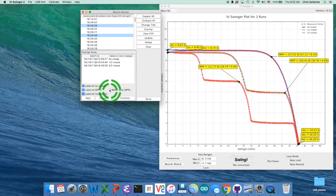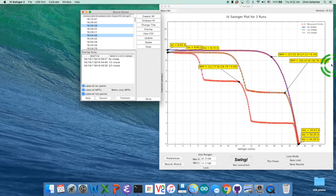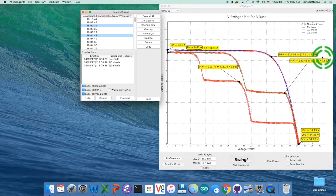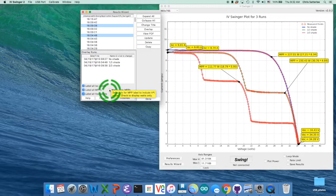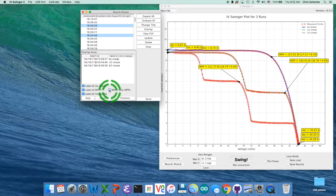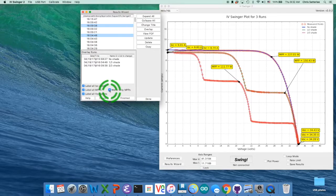One other thing here is the maximum power points. Sometimes the label gets so long it goes off the edge. So if you're only interested in the watts, just simplify those labels.